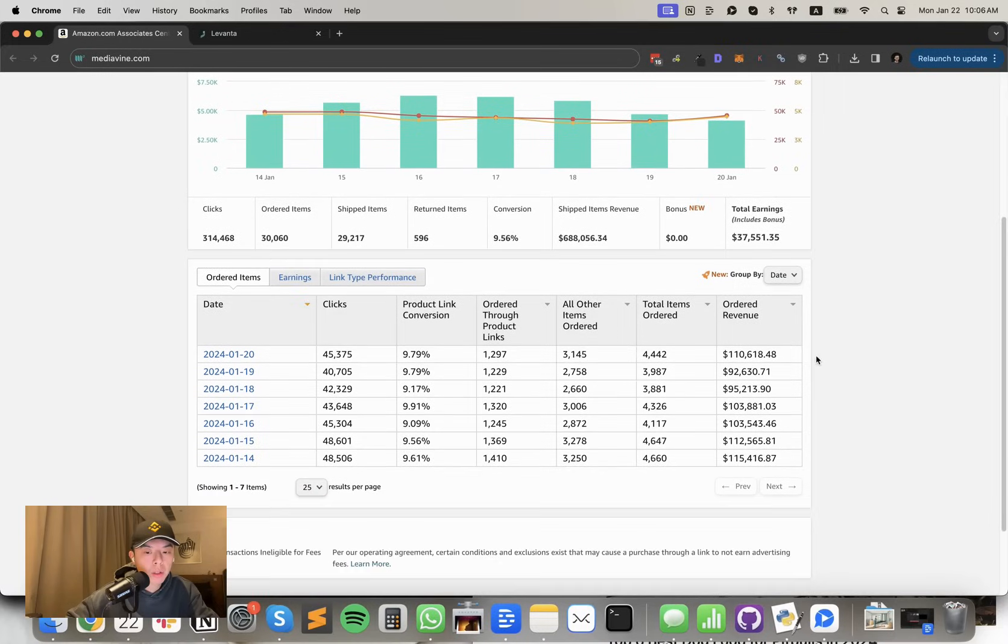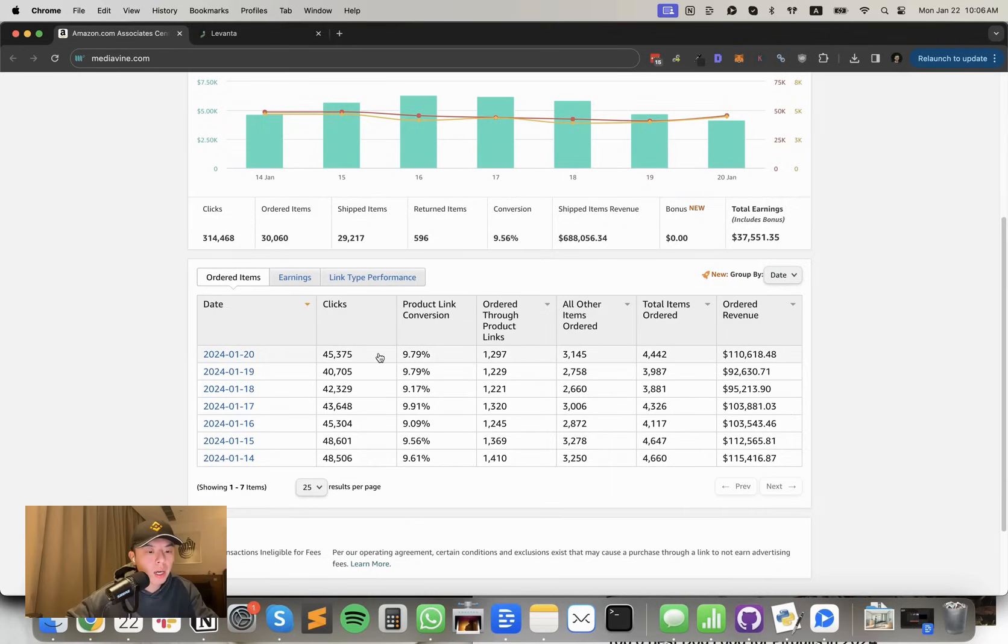Pretty good day from Amazon. Let's take a look at what we're seeing on my end. So Amazon, we got $110.6K ordered revenue yesterday. Clicks up $5,000, pretty nuts. Not sure what happened there.